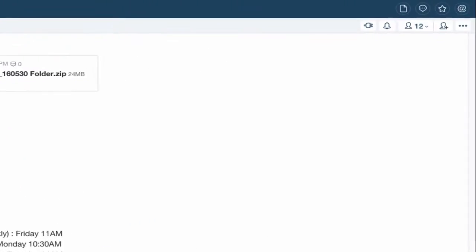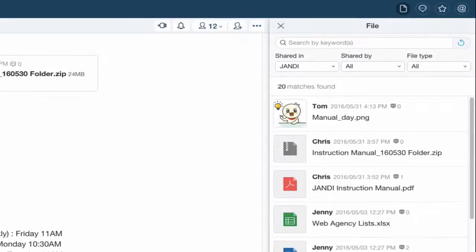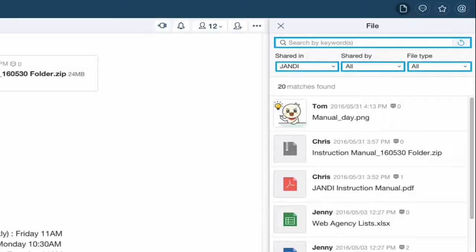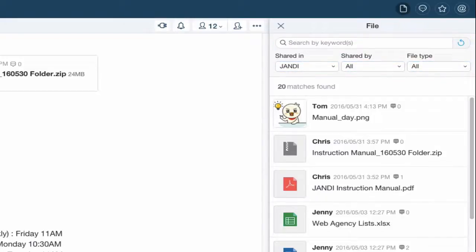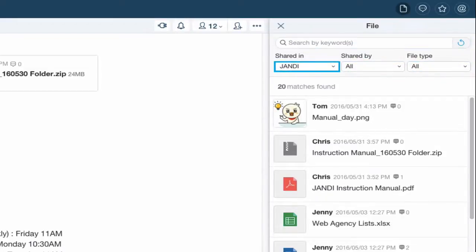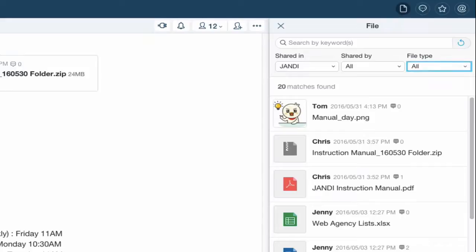Let's click on the file icon in the upper right corner of the screen to open the file panel. You can locate your file effortlessly by narrowing your search results with our four smart search filters: keyword, shared in, shared by, and file type.